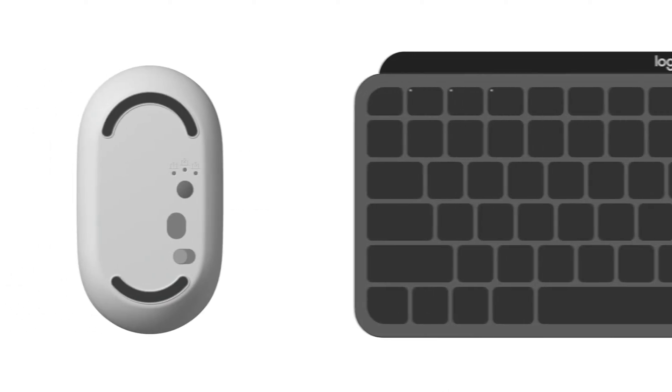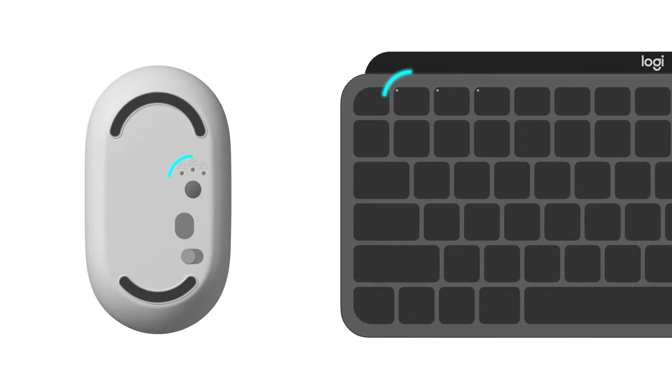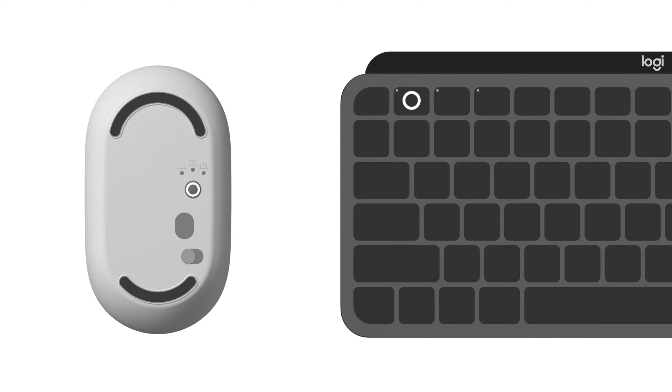Most Logitech products are equipped with a Connect button and a Bluetooth status LED. To start the pairing sequence, hold down the Connect button until the LED starts blinking rapidly. This indicates that the device is ready for pairing.